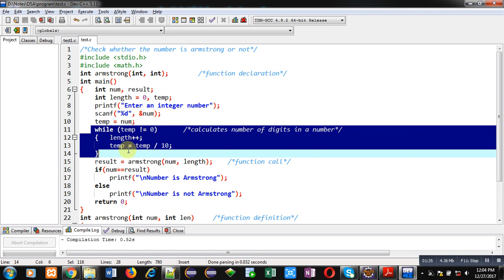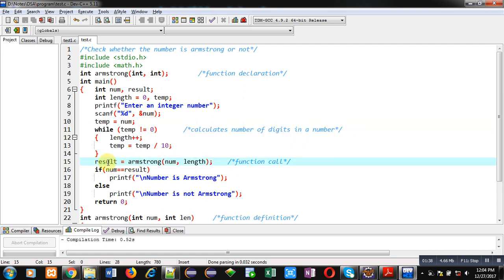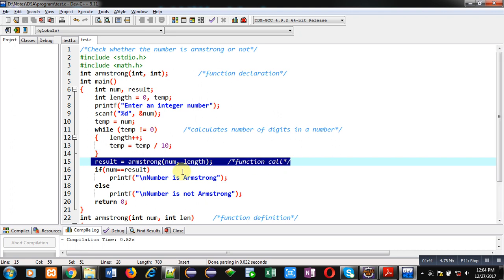After completion of this loop, function calling statement is available here. So, I have called Armstrong function. It is passing two arguments. First is num and second one is length. And the result will be assigned into this result variable.